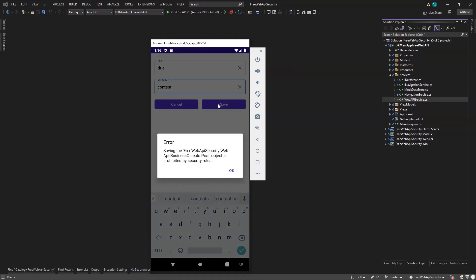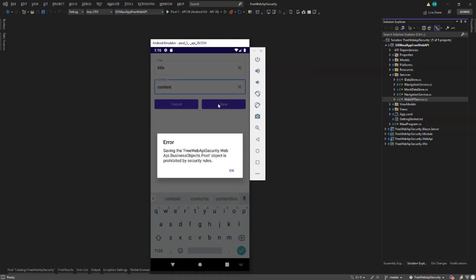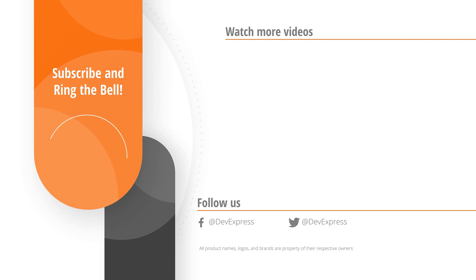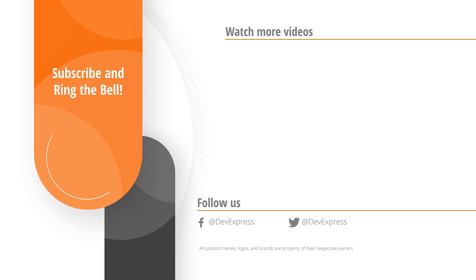Great! My Web API responded to alert me that this operation is prohibited by security rules. And that's it for this video. If you liked it, please give us a thumbs up. If you have questions, comment below. And don't forget to subscribe and ring the bell so you get notified any time we release new content.